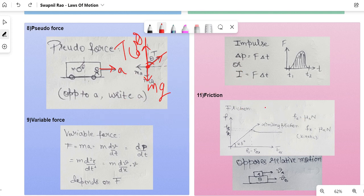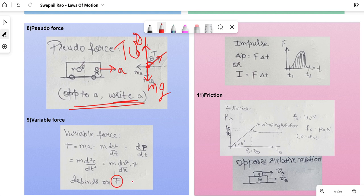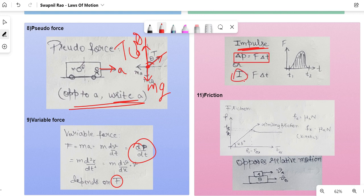Variable force: F = ma, where acceleration a = dv/dt, so F = m·dv/dt. You can also write it as m·d²x/dt² or m·v·dv/dx, depending on the form of F given. F is also the rate of change of momentum. Impulse I = F × Δt = Δp. On an F-t graph, the area under the curve gives the impulse.